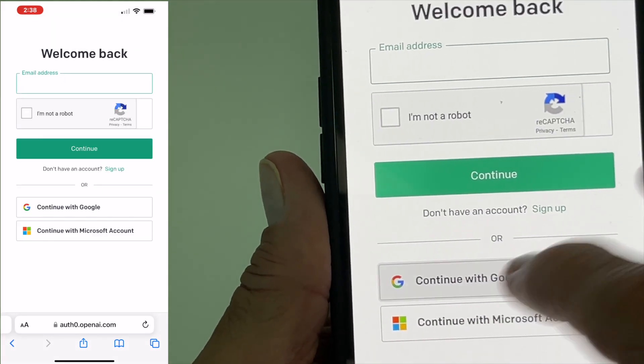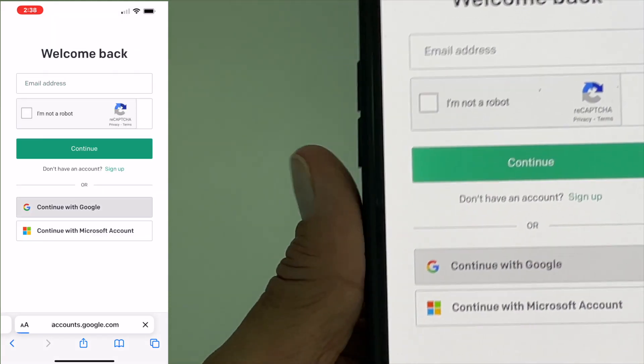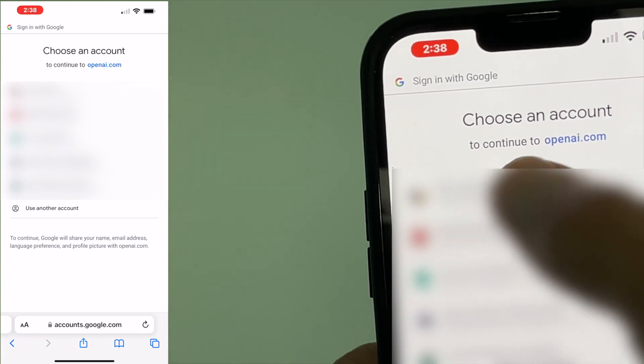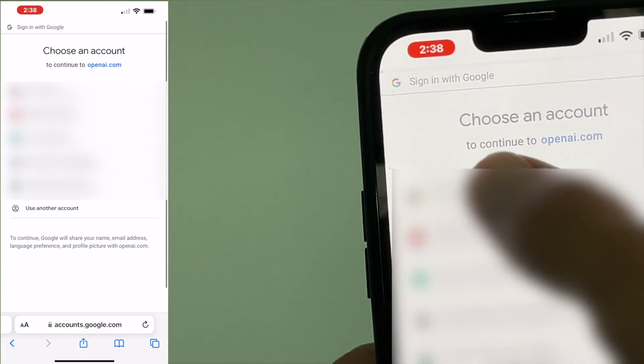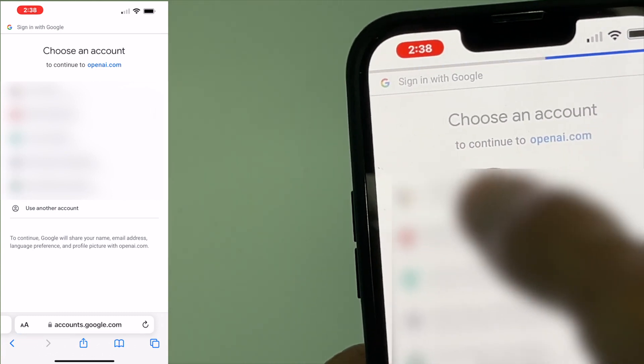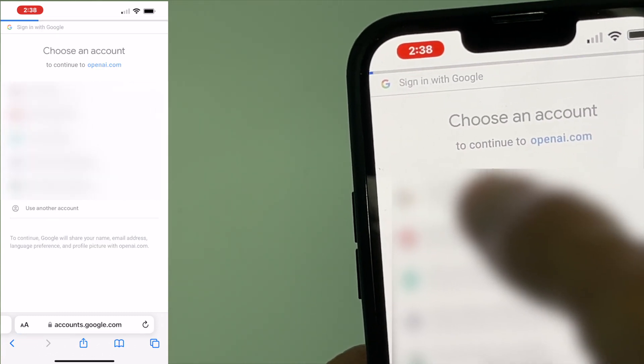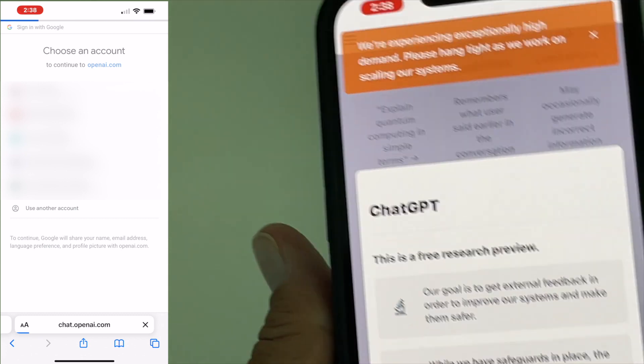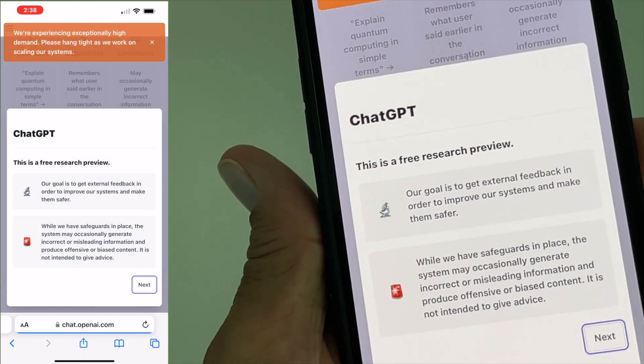And I'm in with Google. I just go ahead and click on the email account that it is associated with and it finds the password. And here we are.